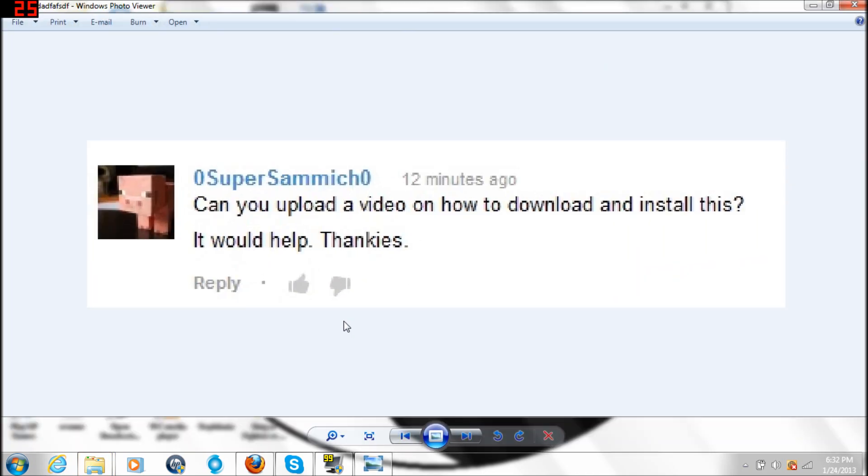Super Sammich, no problem buddy. I will do my best to help you in this tutorial, so let's get on.